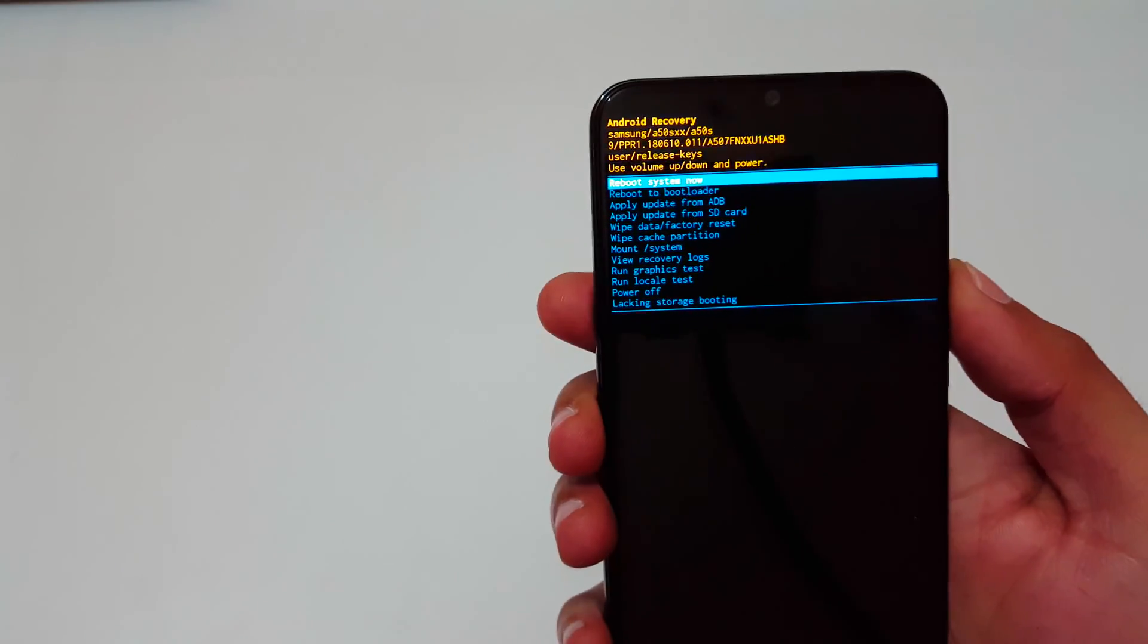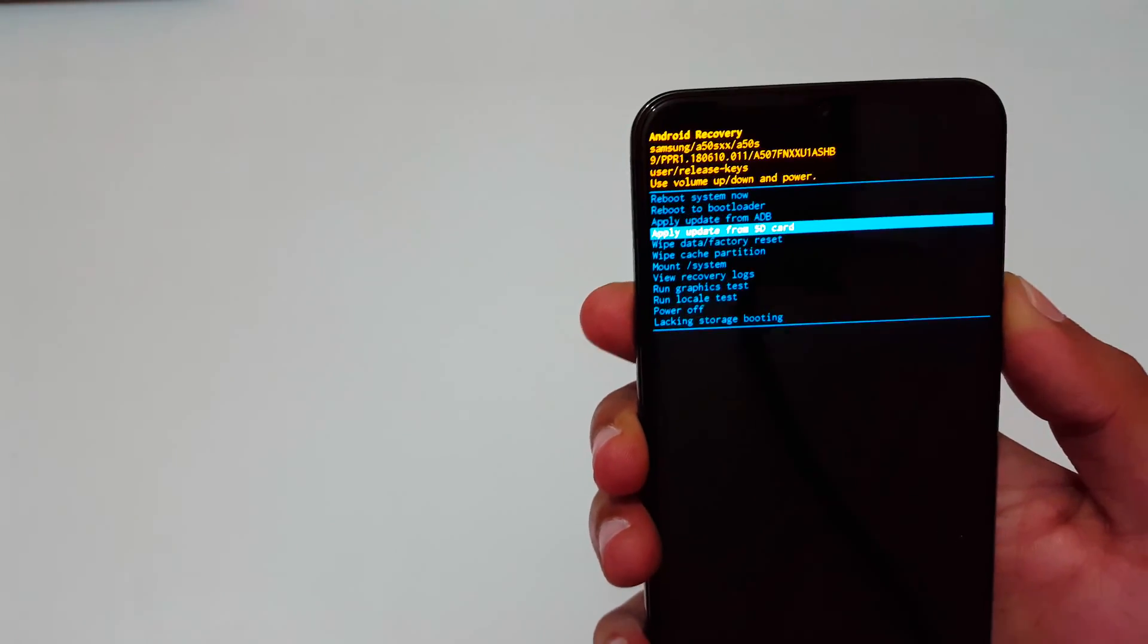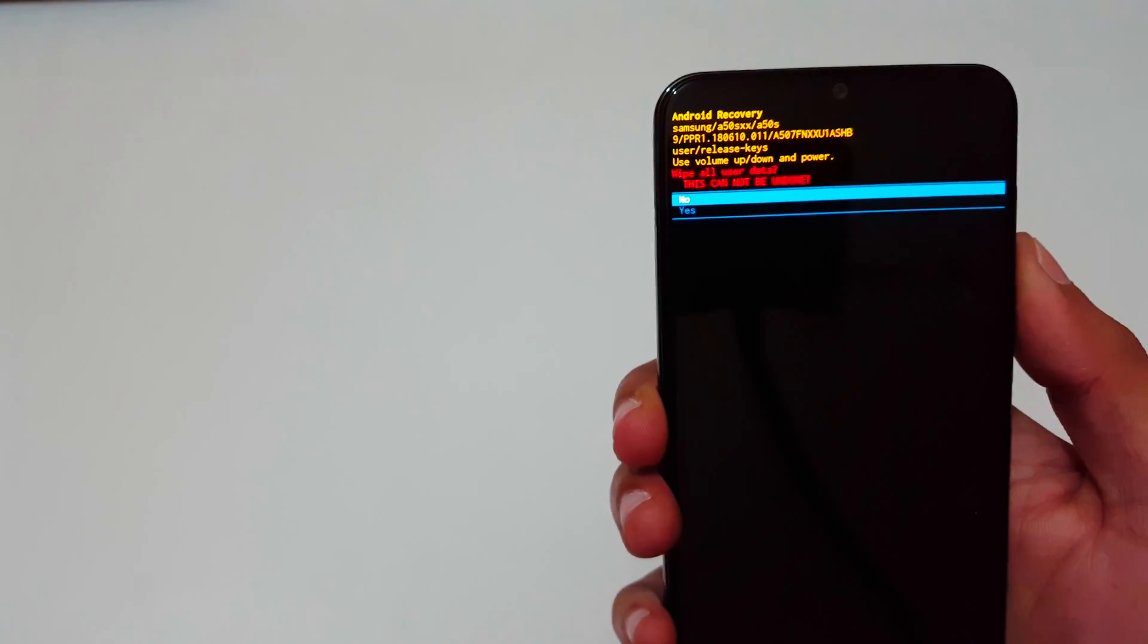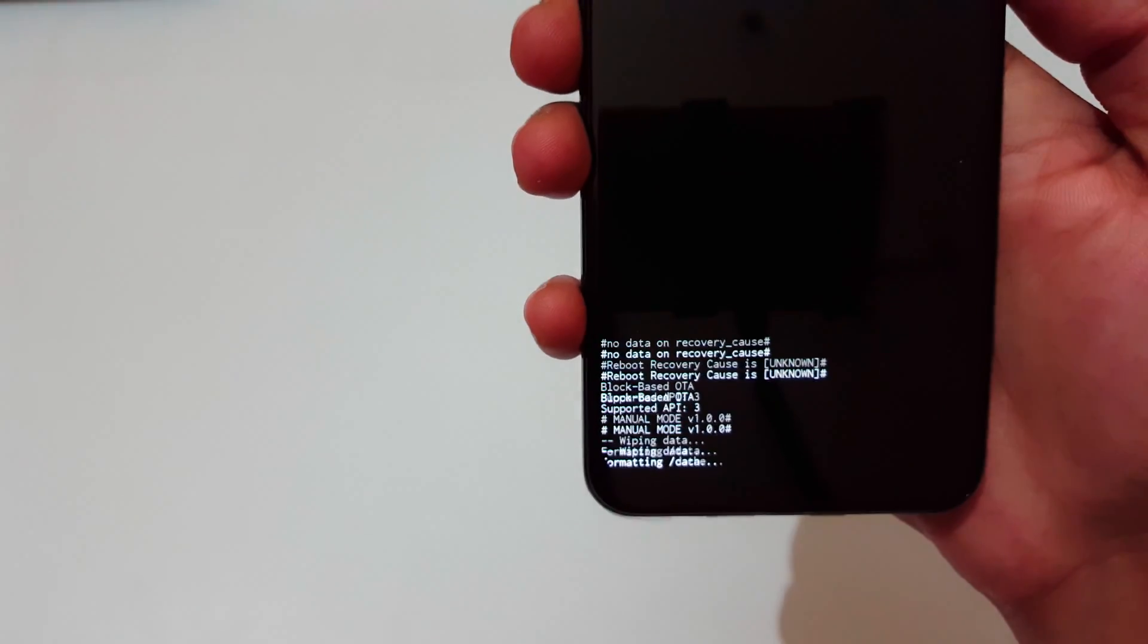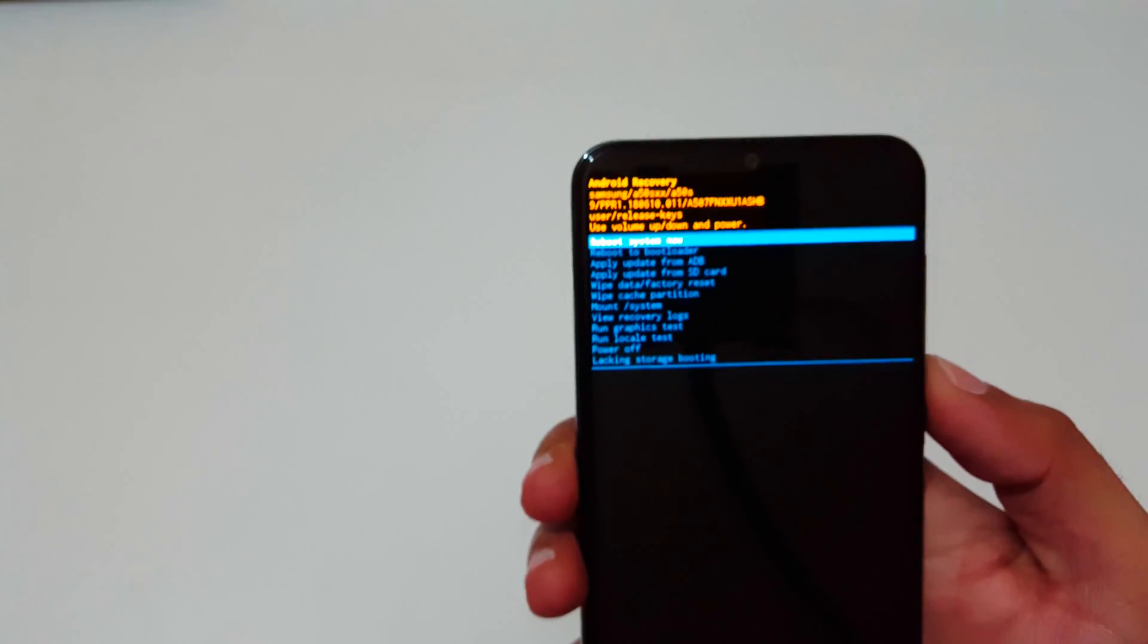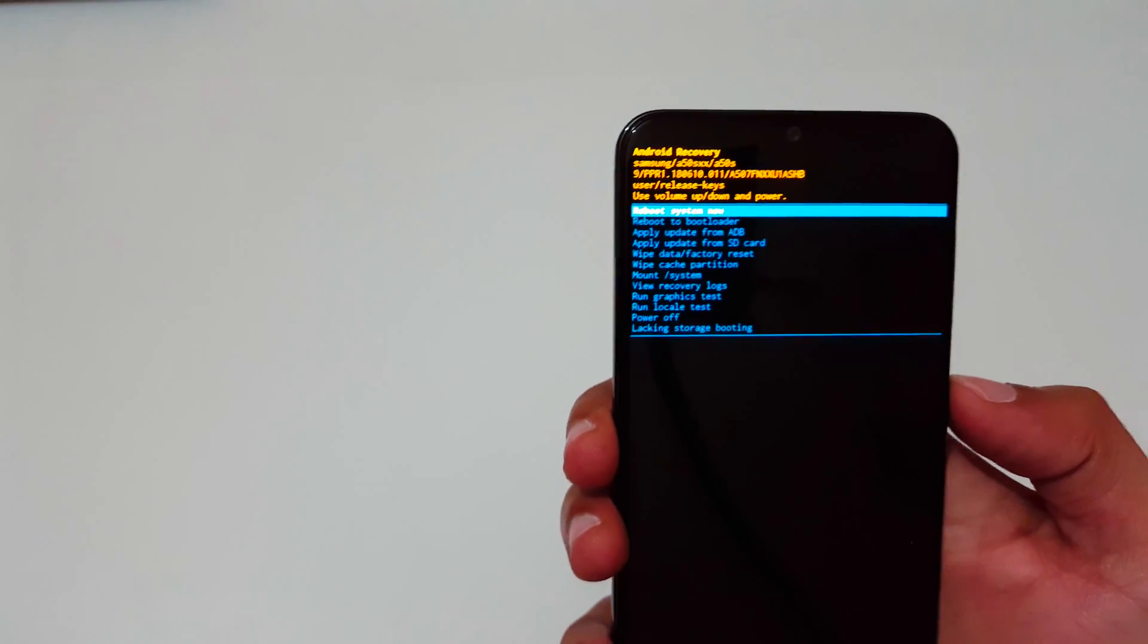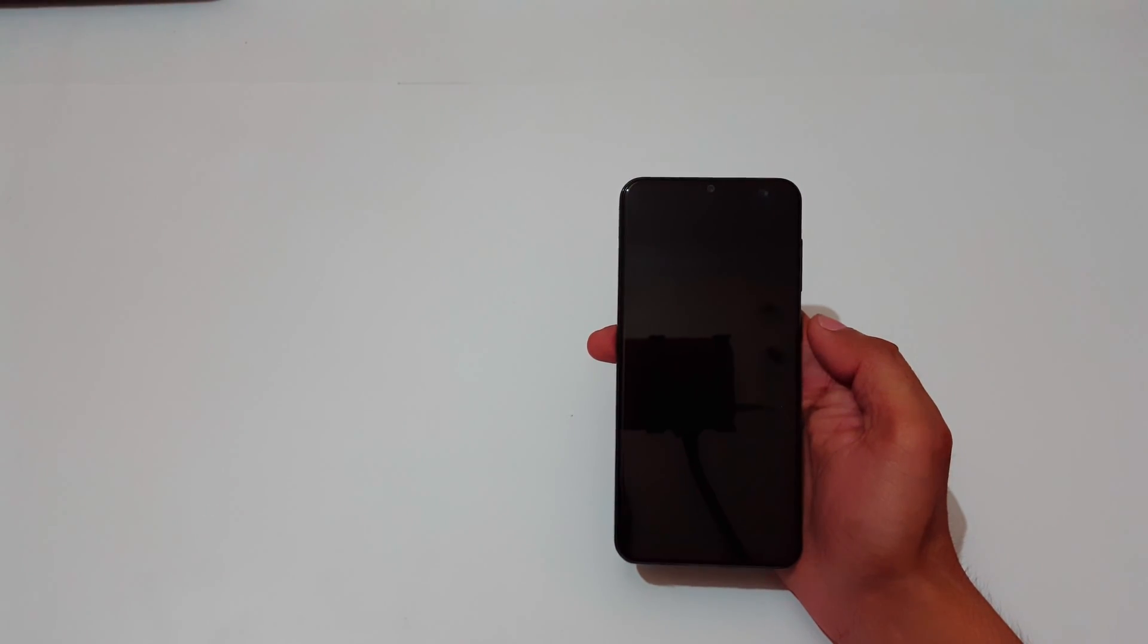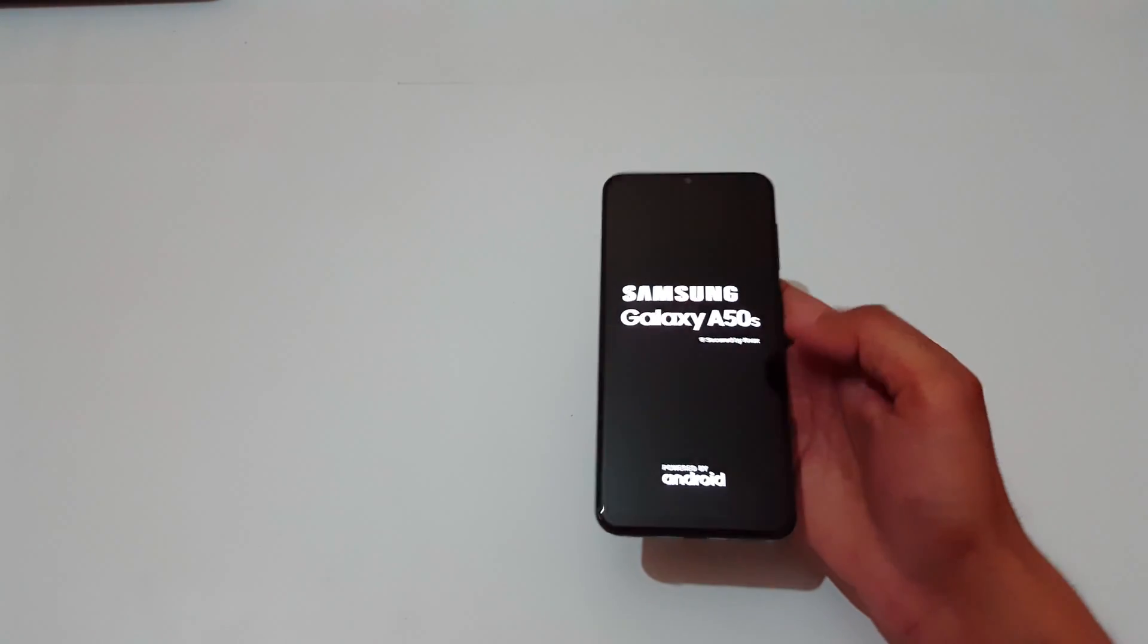Confirm, go to yes and confirm. You can see wiping data, formatting data. Data wipe complete. Now just tap on reboot system now.